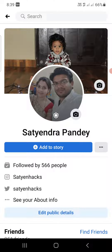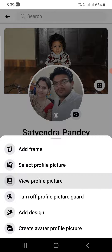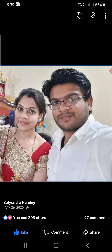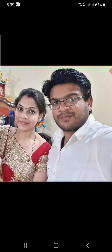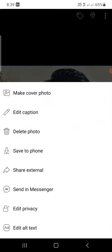So what you are going to do is click on the photo on your profile picture and then click on 'View Profile Picture'. It will open up the picture, and then you need to click on the three dots at the top right corner.